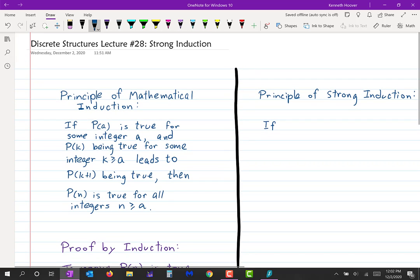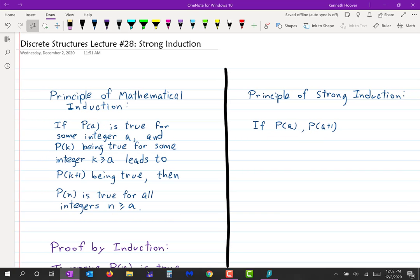So if p of a, and p of a+1, and p of a+2, and so on up until p of b — if those are all true for some integers a and b where b ≥ a — that's like our base case, just with multiple base cases.